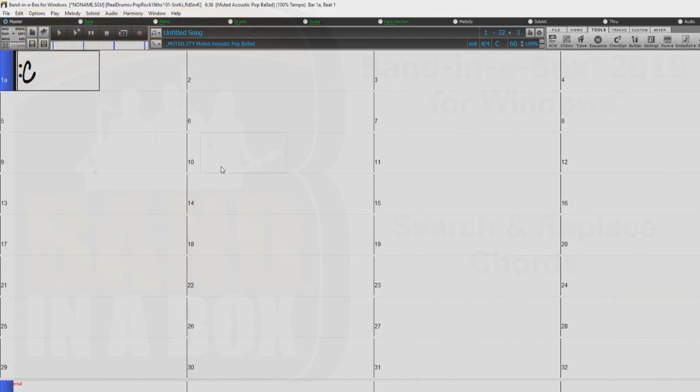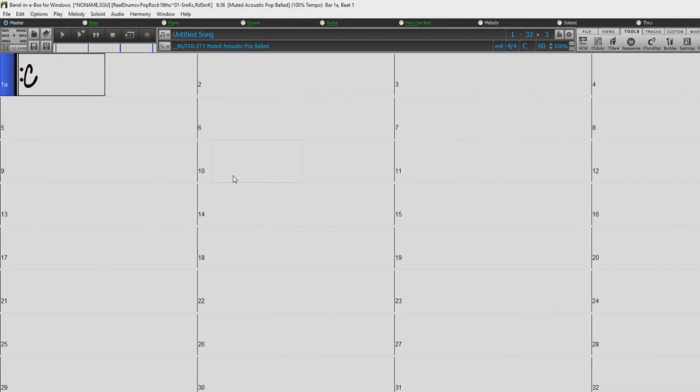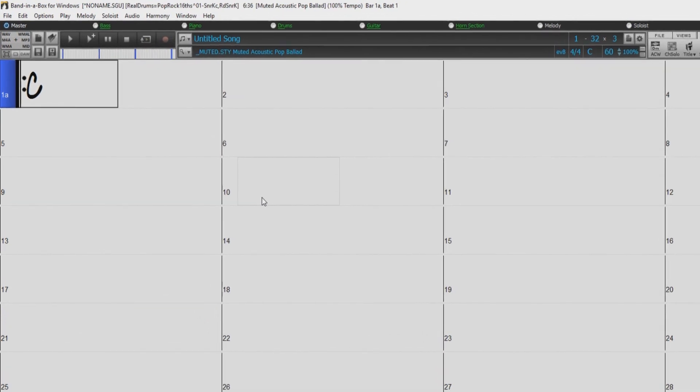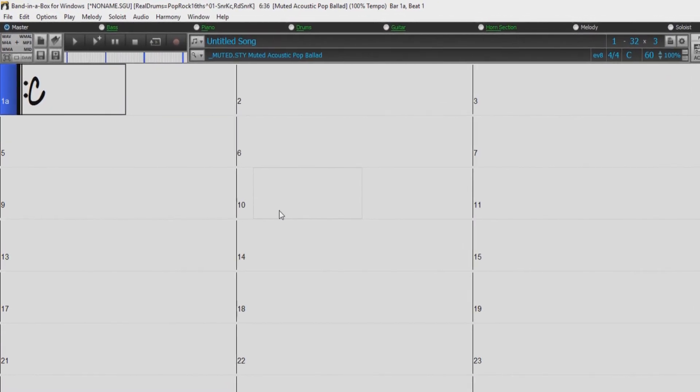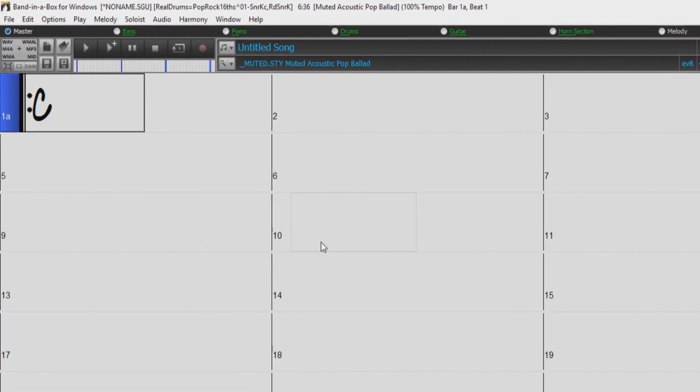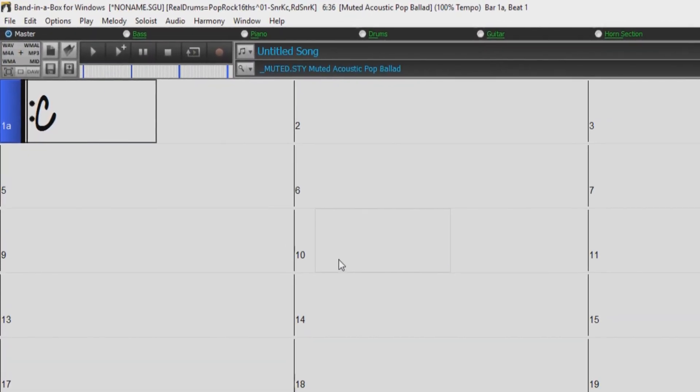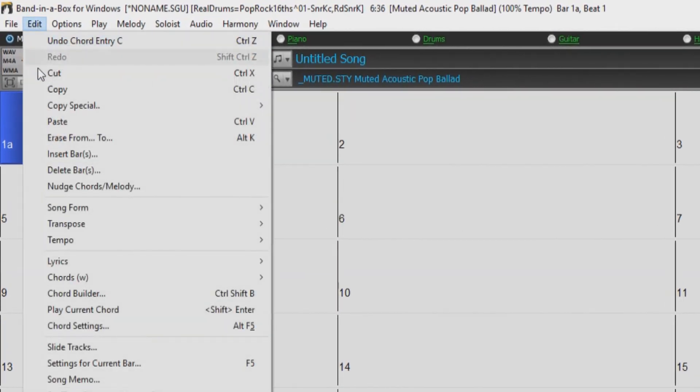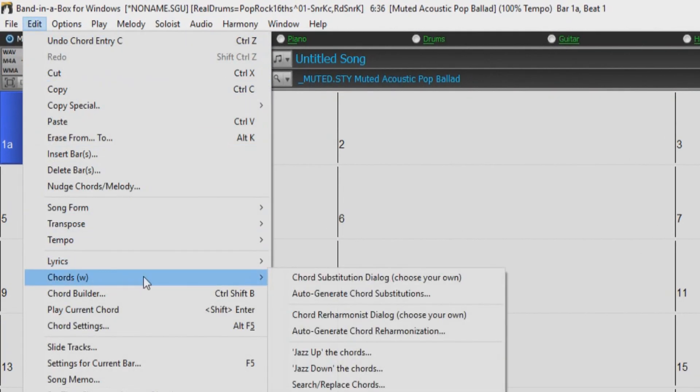Hello, and welcome to our Band-in-a-Box video overview of the Search and Replace Chords dialog. The Search and Replace Chords dialog can be accessed in the Edit menu, under Chords, by selecting Search Replace Chords.